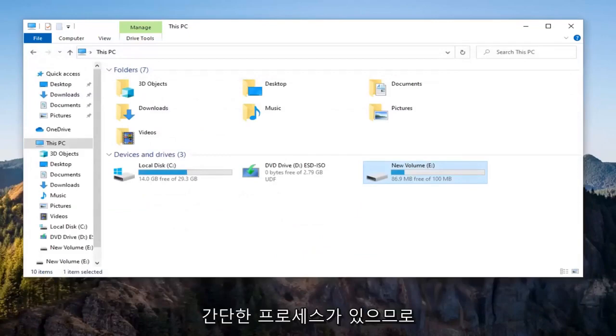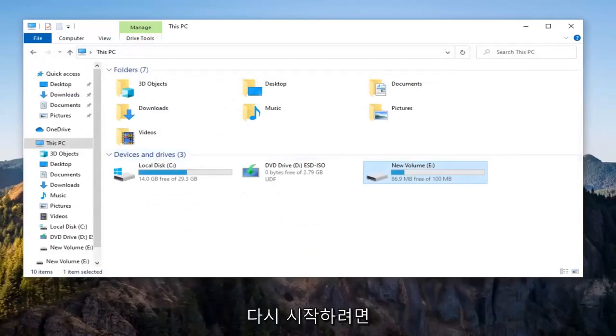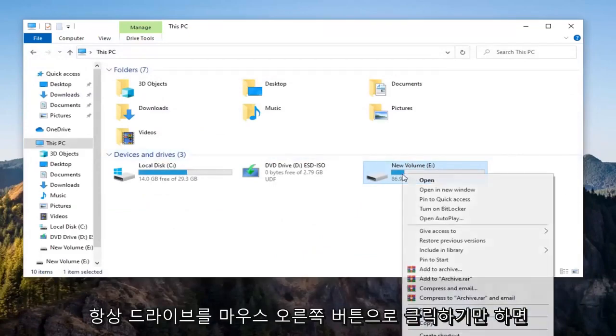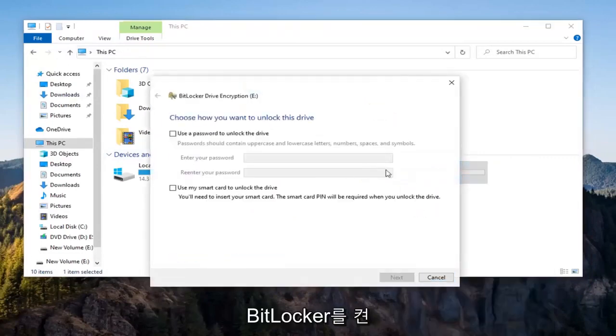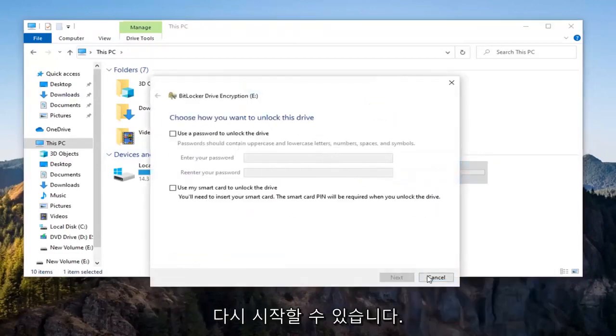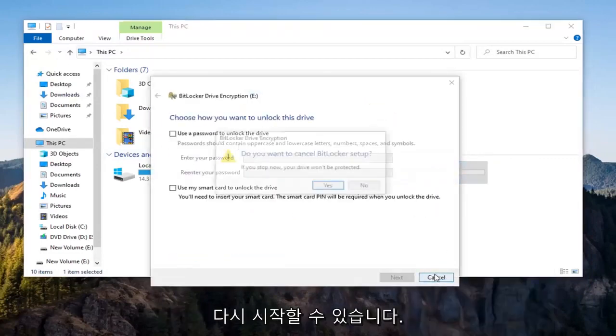Pretty straightforward process. If you ever wanted to resume it, you could always just right-click on the drive, select Turn Off BitLocker, and then go through the whole process again to reinitiate it.